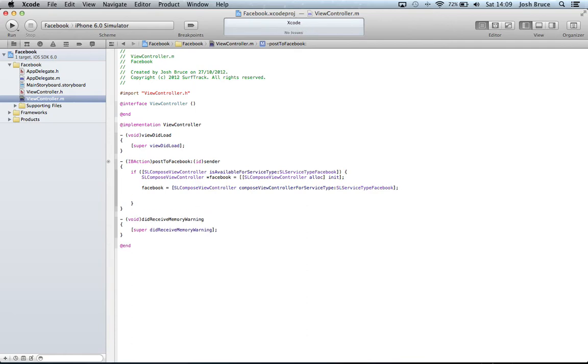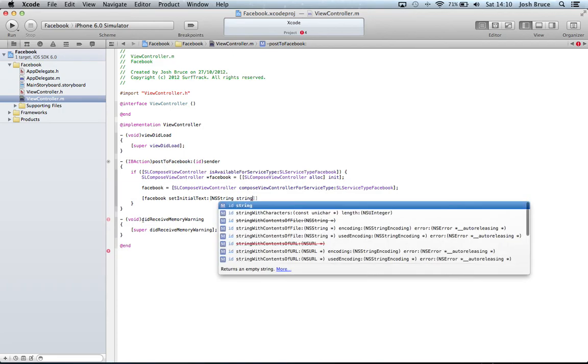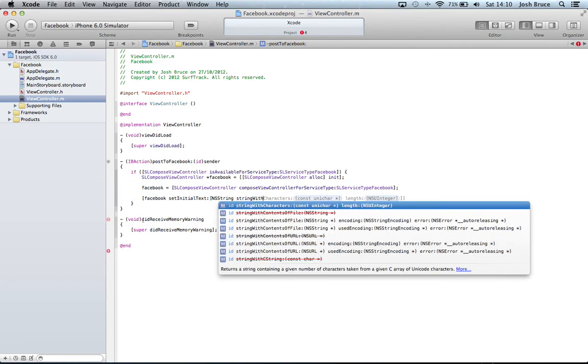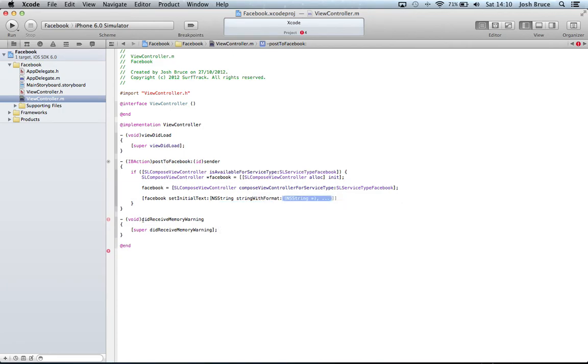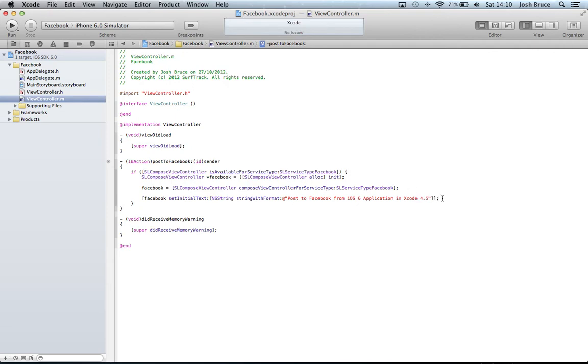Now if we go down and we do in square brackets facebook setInitialText, and in square brackets NSString stringWithFormat, and then at symbol and double quotes, I'm just going to put "Post to Facebook from iOS 6 application in Xcode 4.5" and then close the brackets and the quote.